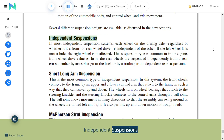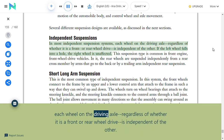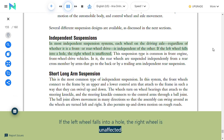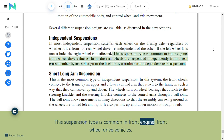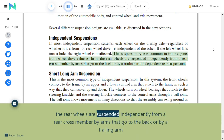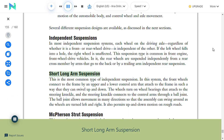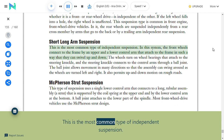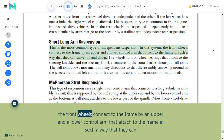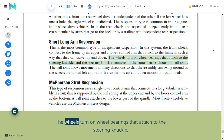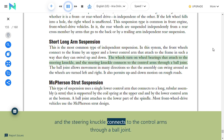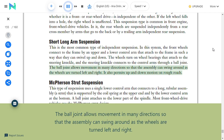Independent suspensions: In most independent suspension systems, each wheel on the driving axle is independent of the other—if the left wheel falls into a hole, the right wheel is unaffected. This suspension type is common in front-engine, front-wheel drive vehicles. Short-long arm (SLA) suspension is the most common type of independent suspension: the front wheels connect to the frame by upper and lower control arms that can swivel up and down, with wheels turning on wheel bearings attached to the steering knuckle; the steering knuckle connects to the control arms through a ball joint that allows movement in many directions for turning left and right and on rough roads.